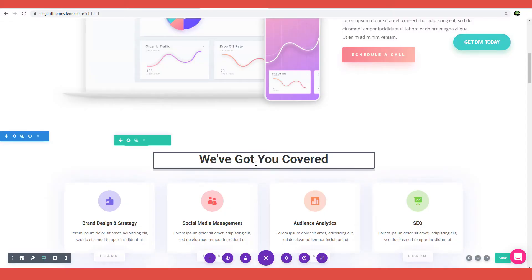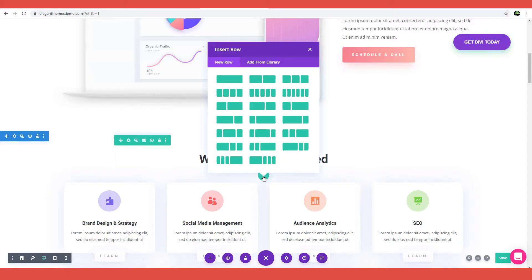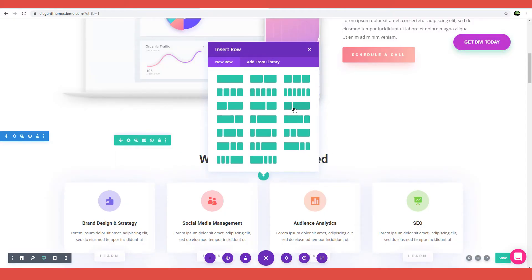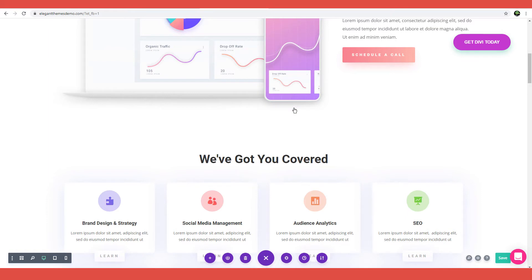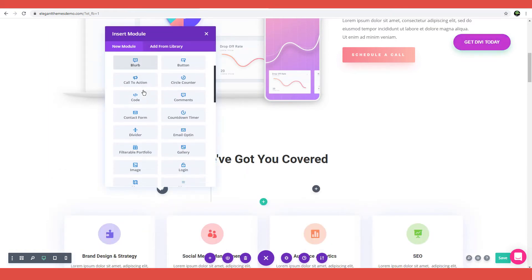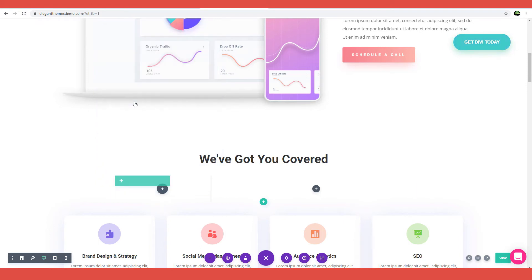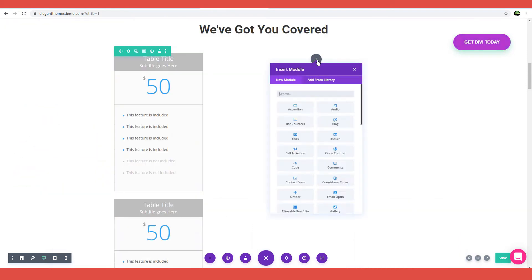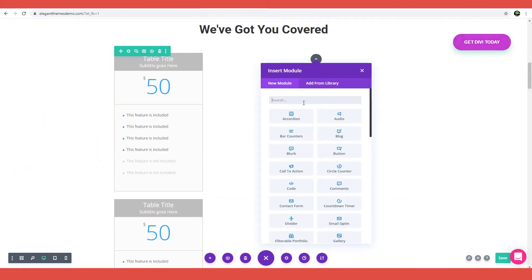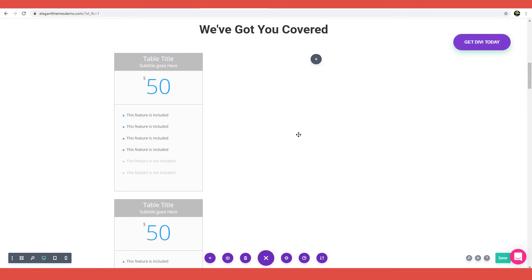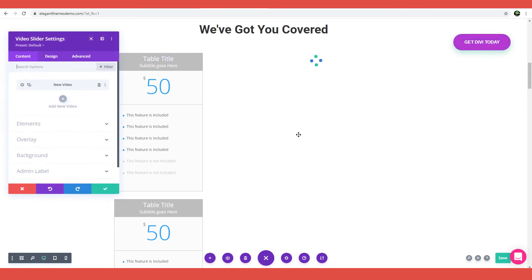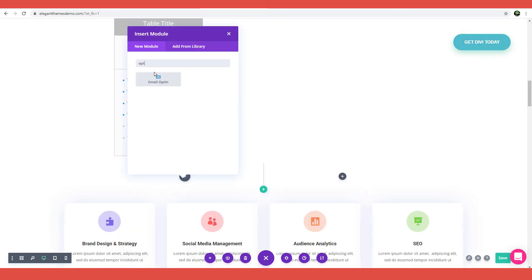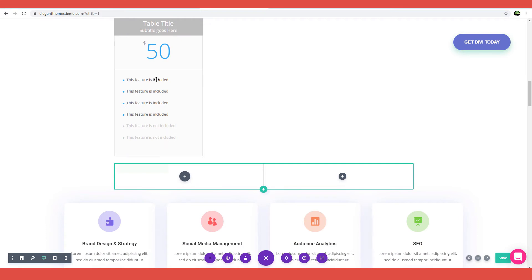The building blocks on Divi are the modules. The modules are what give you the power to perform actions, such as adding price tables, testimonials, or promo titles to your layout using the drag and drop feature. Whether you want video sliders, countdown timers, email opt-in forms, or call-to-action buttons, Divi's module library has over 30 customizable content modules that you can easily insert into your column and row layouts.